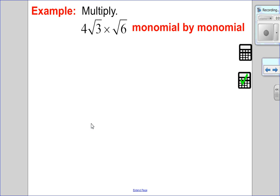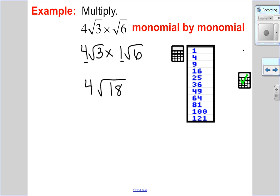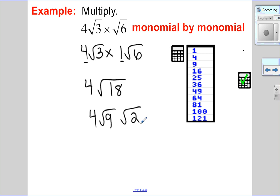Let's try an example multiplying a monomial by a monomial: 4√3 times √6. I'll rewrite this as 4√3 times 1√6. Multiplying numbers: 4 times 1 is 4. Root of 3 times 6 is √18. Now I simplify by removing perfect square factors. The highest perfect square factor of 18 is 9, and 9 times 2 is 18. Square root of 9 is 3; 3 times 4 is 12. So the answer is 12√2.